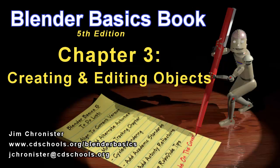Hello and welcome to the Blender Basics video series. These videos are designed to accompany the chapters found in the Blender Basics tutorial book and not as a replacement. So if you don't have the book, head over to www.cdschools.org/BlenderBasics to download a free copy.